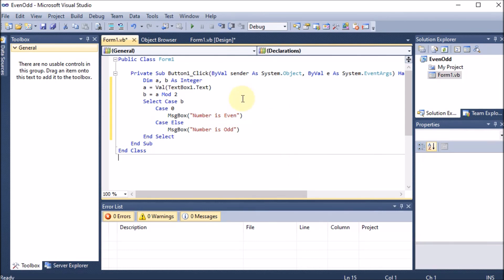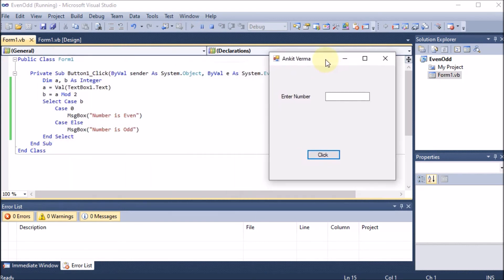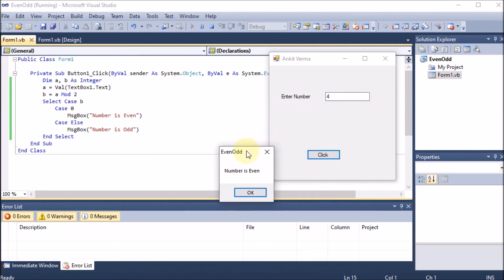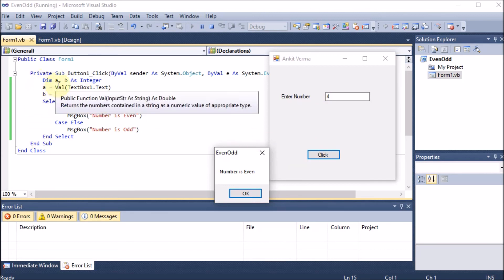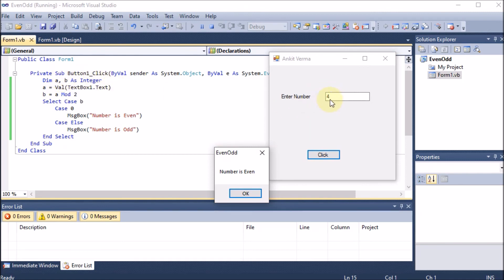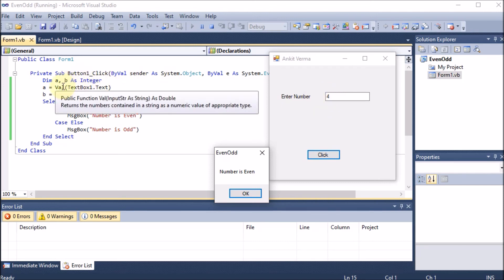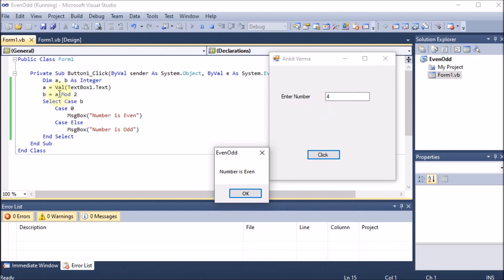We execute the program by clicking the Start Debugging (play) button. The window appears. I enter the number 4 and click the button — it says 'Number is Even'. Here is how it works: 4 is stored in a via the textbox, then 4 Mod 2 gives remainder 0, so b = 0. Select Case on 0 matches Case 0, and 'Number is Even' is displayed.